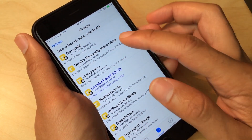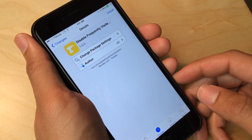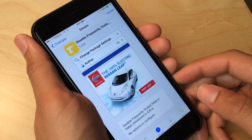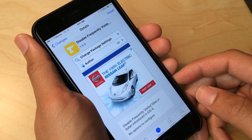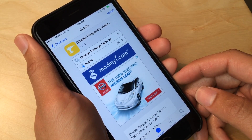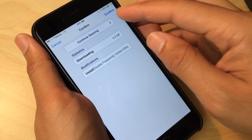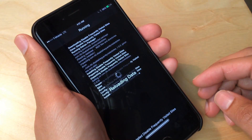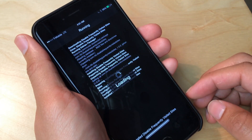Disable Frequently Visited Sites. So what this tweak does is it allows you to disable frequently visited sites in Safari for iOS 8. And once you install this it just works. There are no options or anything to configure. So I'm going to go ahead and install this right now.